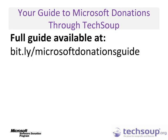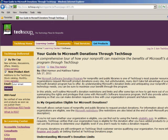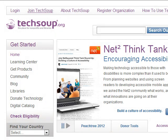To find out more information on the Microsoft Donation Program through TechSoup, take a look at Your Guide to Microsoft Donations through TechSoup at bit.ly/MicrosoftDonationsGuide. This guide will help walk you through the ins and outs of the Microsoft Donation Program. Wondering if your organization is eligible to receive Microsoft Software Donations? A good place to start is the TechSoup Eligibility Quiz.